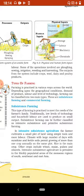Agriculture ya farming ko ek system ke roop mein dekha ja sakta hai. Iske important inputs hain seeds, fertilizers, machinery aur kheton mein kaam karne wali labor. Ismein jutaai, bowaai, sinchaai aur fasal kaatna jaise akriyaaen shaamil hain. Is system ke outputs mein crop yaane fasal, pashupaalan se milne wali oon, dairy products aur poultry products yaane ande ya meat shaamil hain.